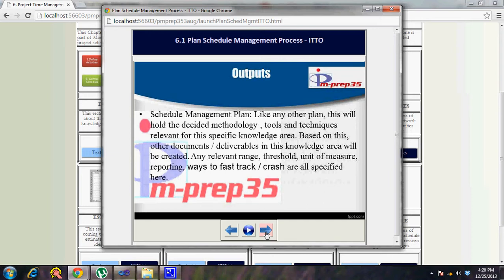The output is a schedule management plan. Like any other plan, it holds the methodology, tools, and techniques relevant for a specific knowledge area. Based on this, other documents or deliverables in this knowledge area will be created.